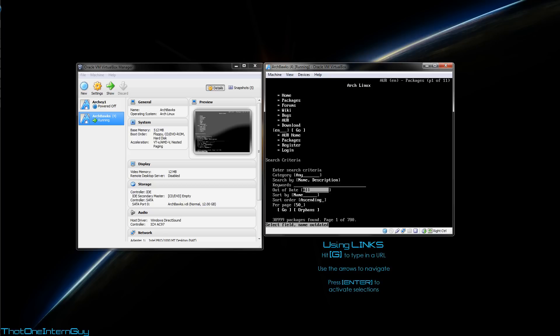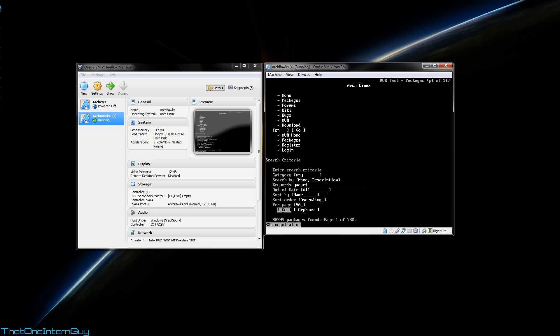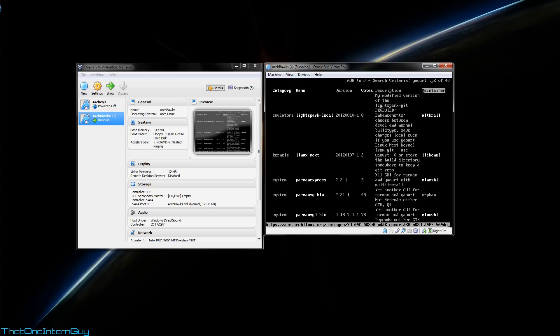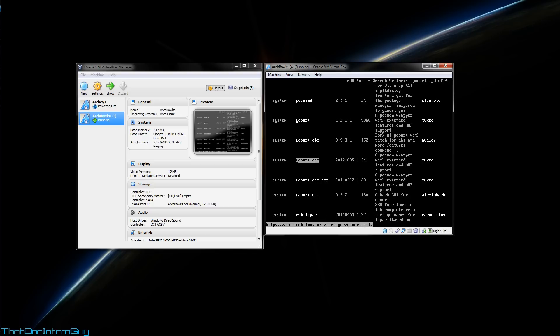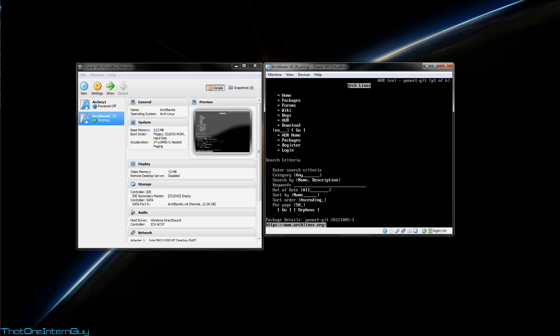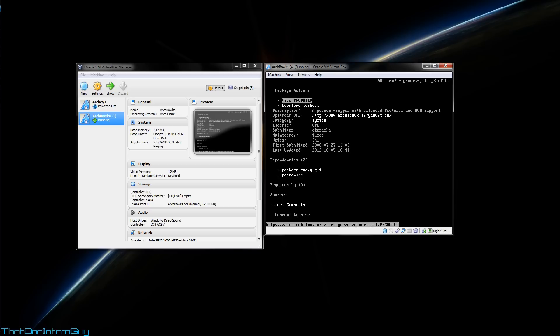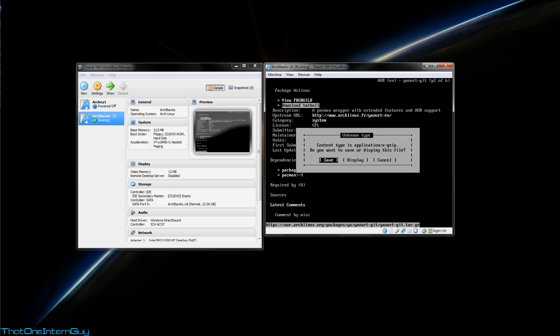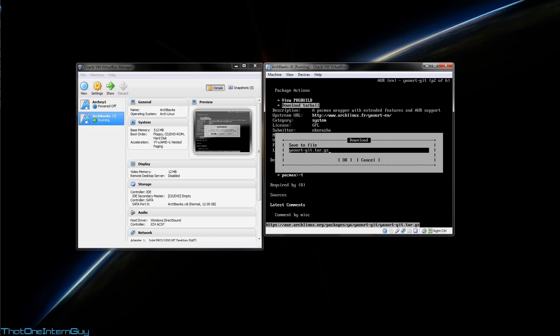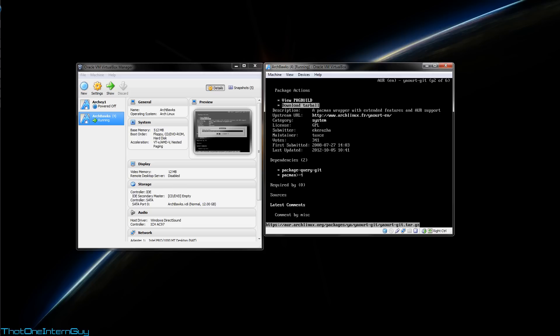Again, we're going to use the down arrow, and we're going to go to keywords. Let's search for something called yaourt. Then go down to go and hit enter. We're going to go down to yaourt-git, hit enter, and go over to download tarball and hit enter. It's going to ask you whether or not you want to save it. You're going to hit save. Move over to the far left and we're going to type tilde for home /builds/ and you'll see now that we're going to point this to download into our builds folder. We're going to highlight OK and hit enter.